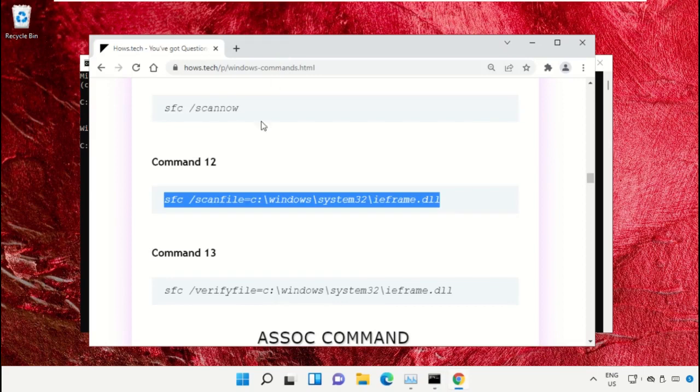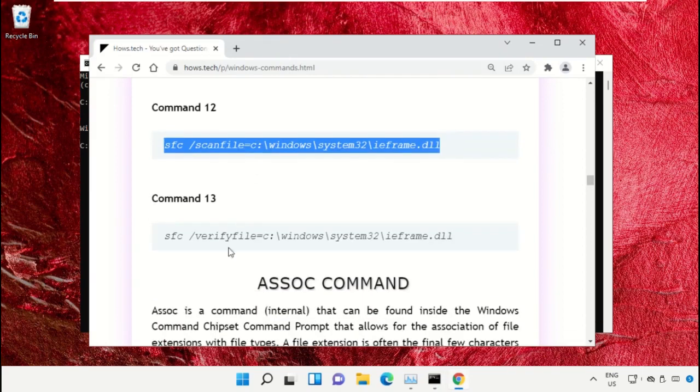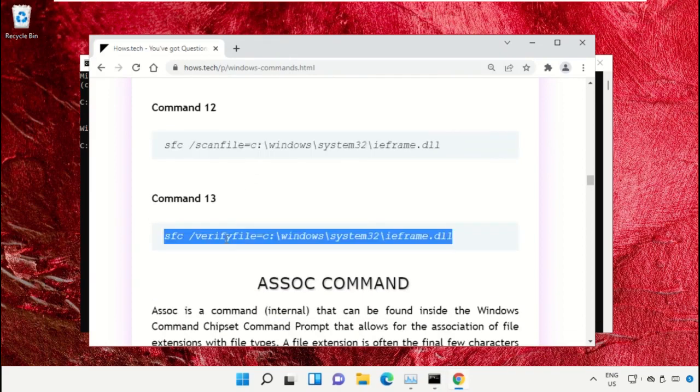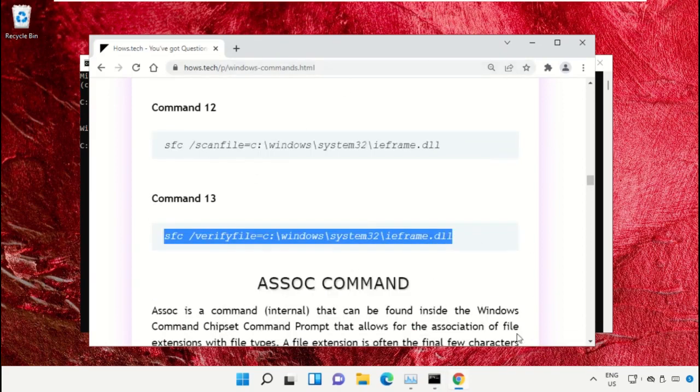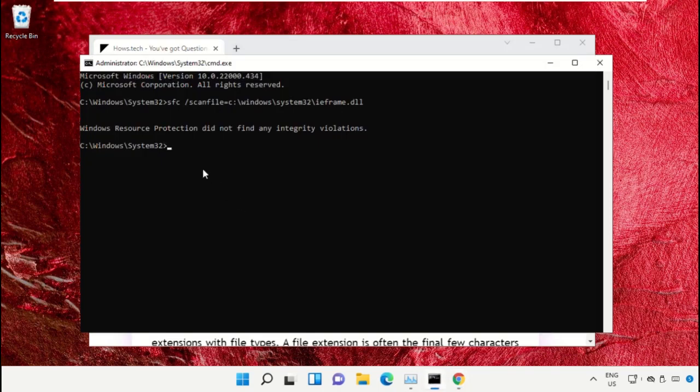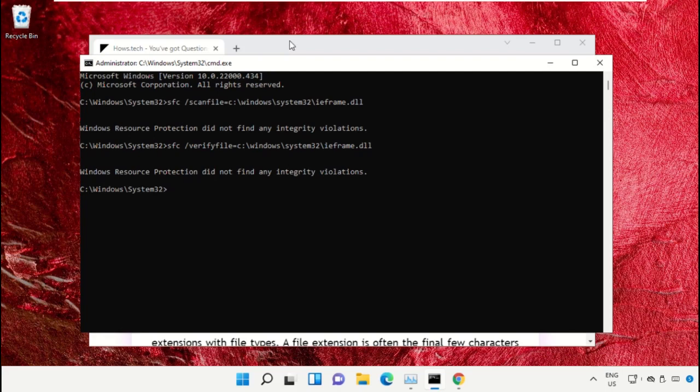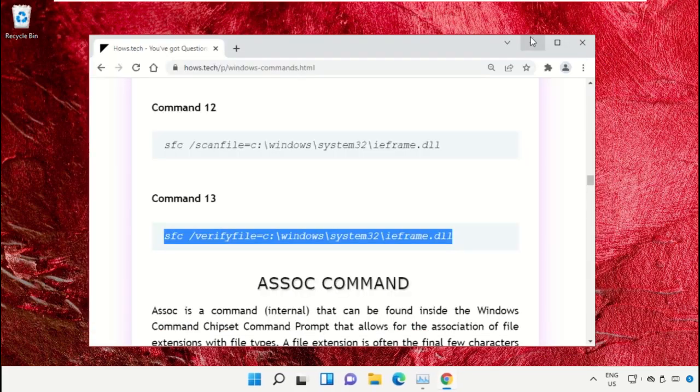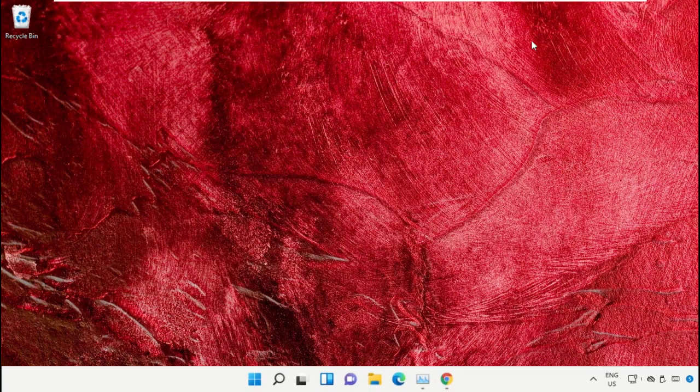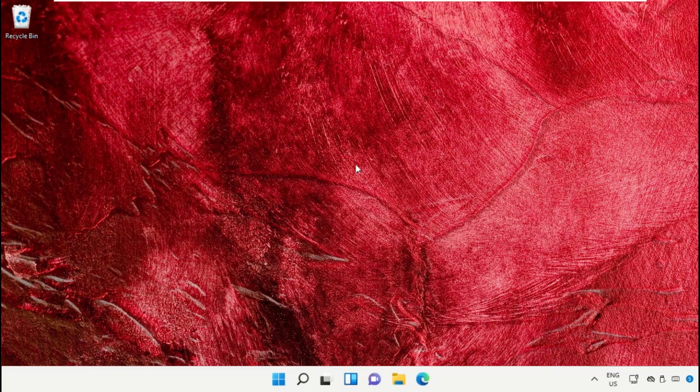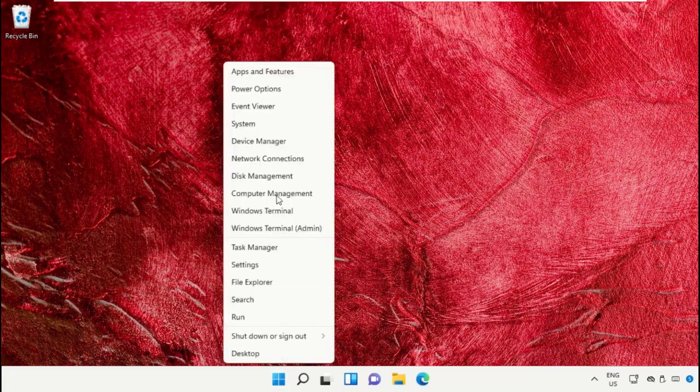Copy Command Number 13, go back to the Command Prompt window, right-click on the black area to paste, and hit Enter to execute it. Once done, close the Command Prompt window.